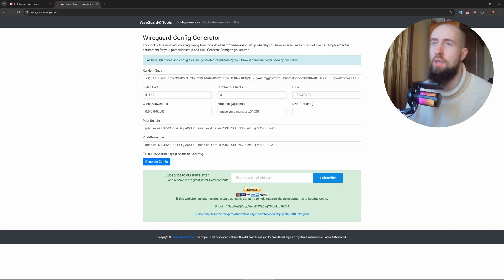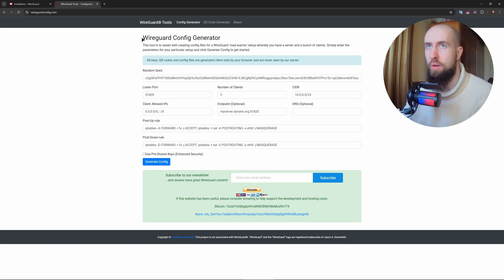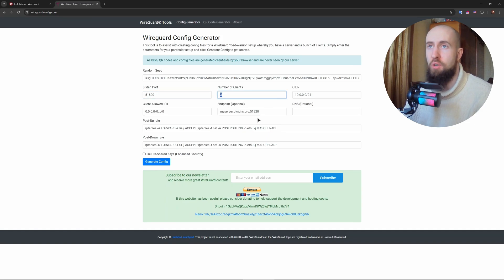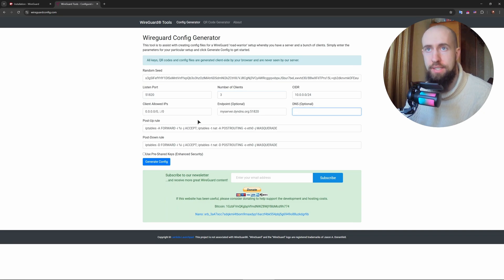So for that I recommend this amazing website called WireGuard Config Generator. You can just type in everything in here: listen port, number of clients, the DNS.